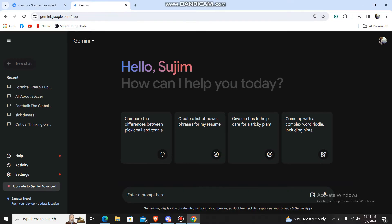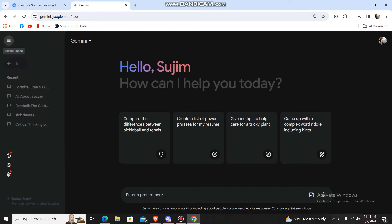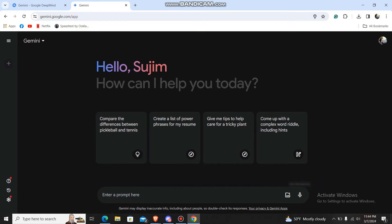First of all, what you need to do is be in the Gemini AI platform. It will look like this. Then go to the menu and expand the menu option.